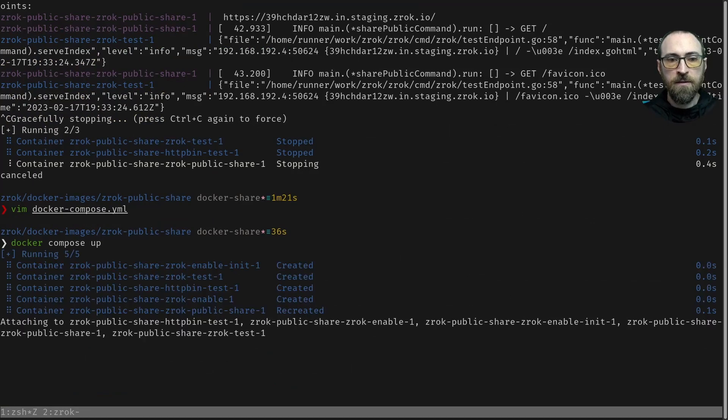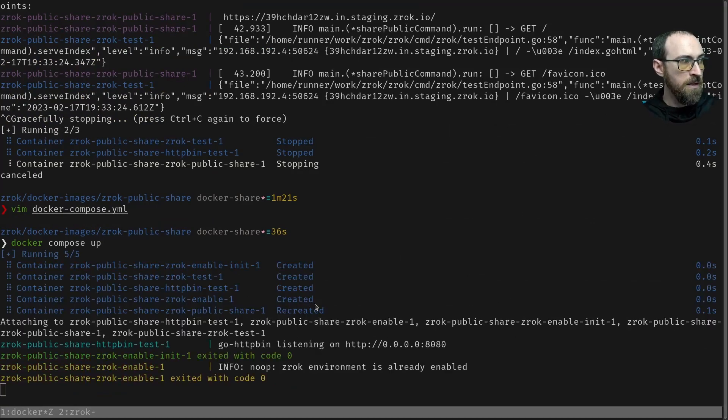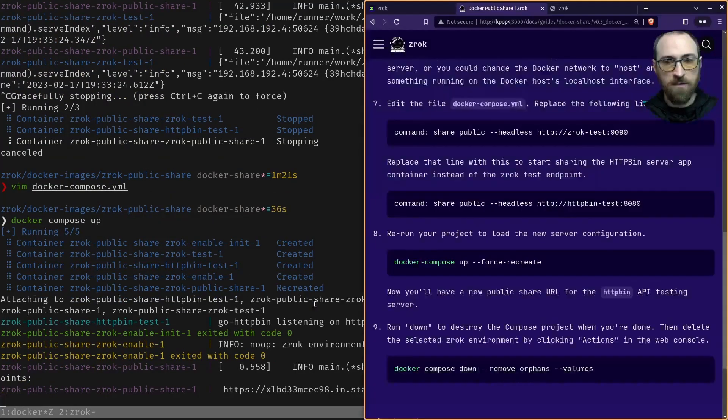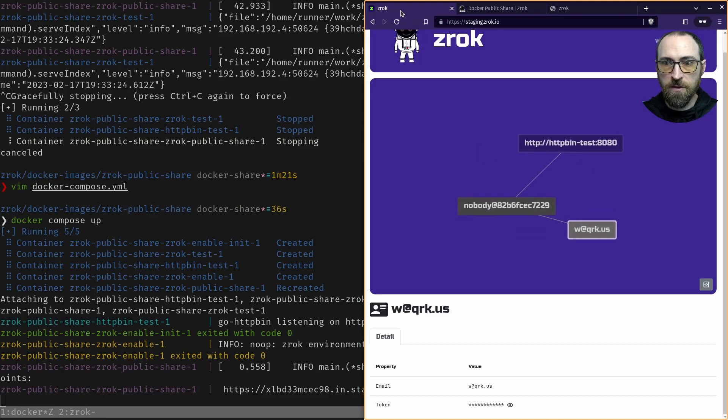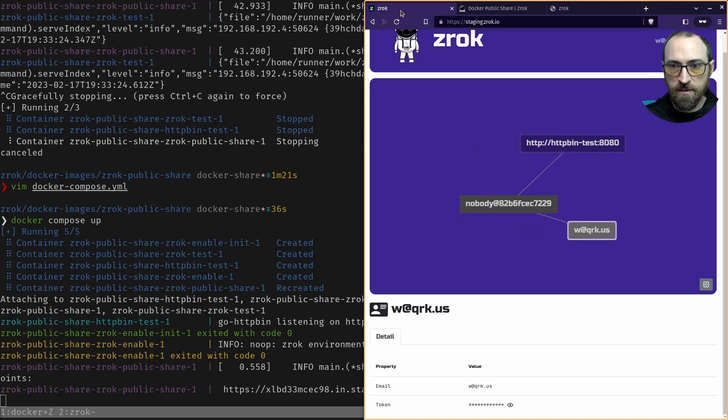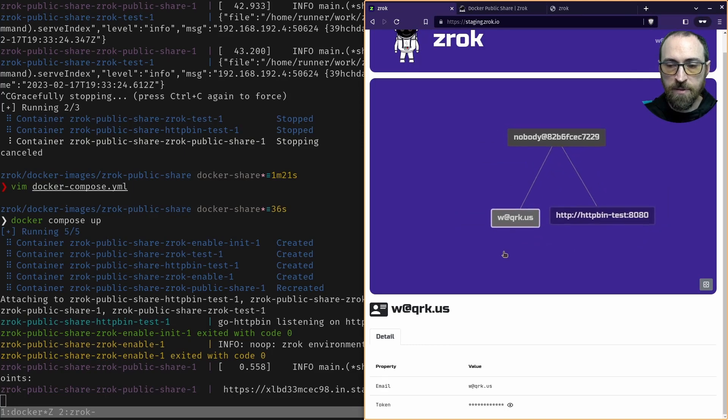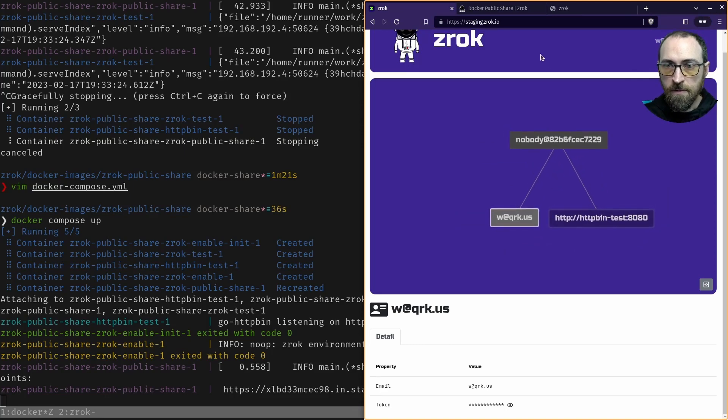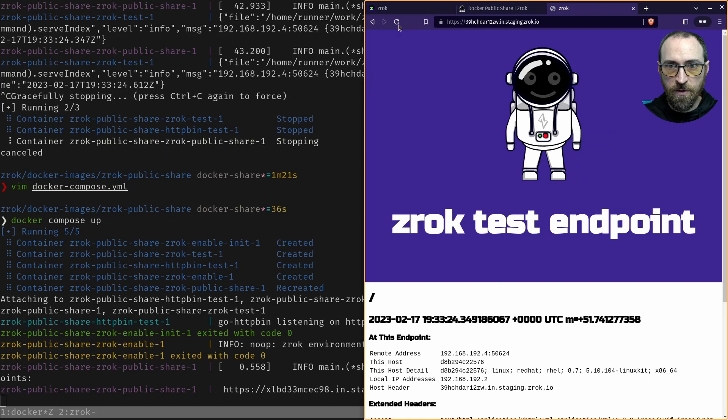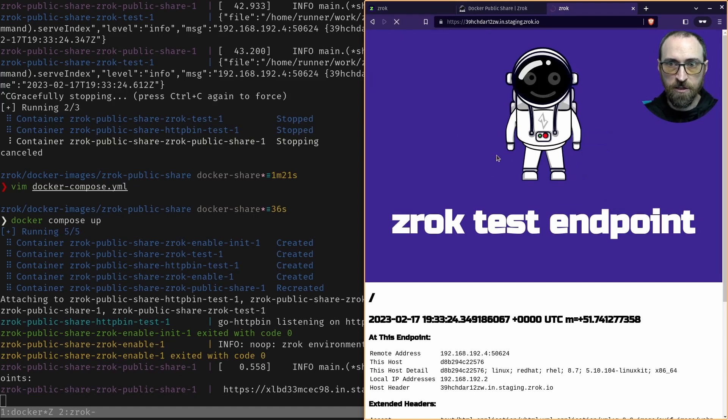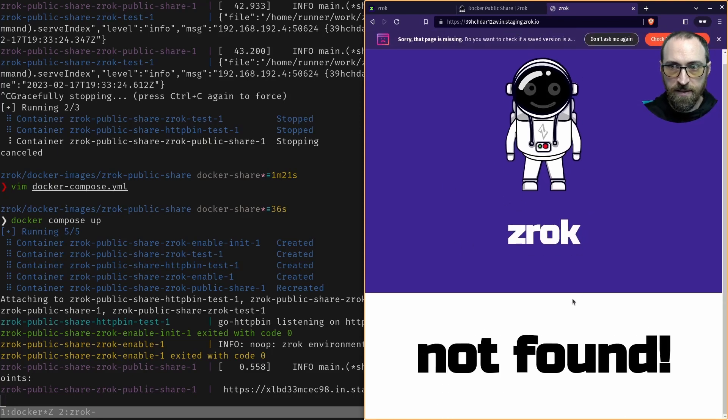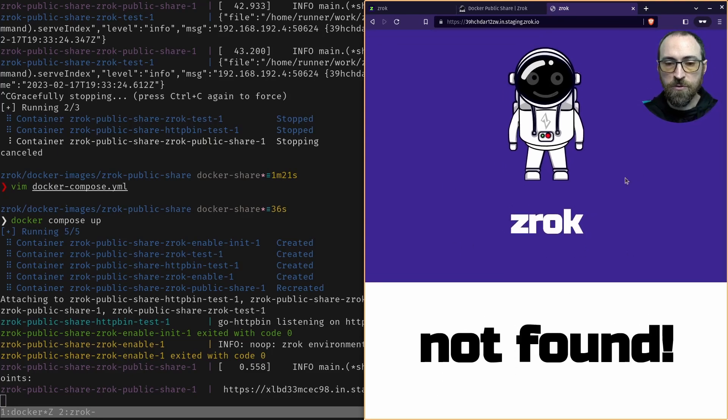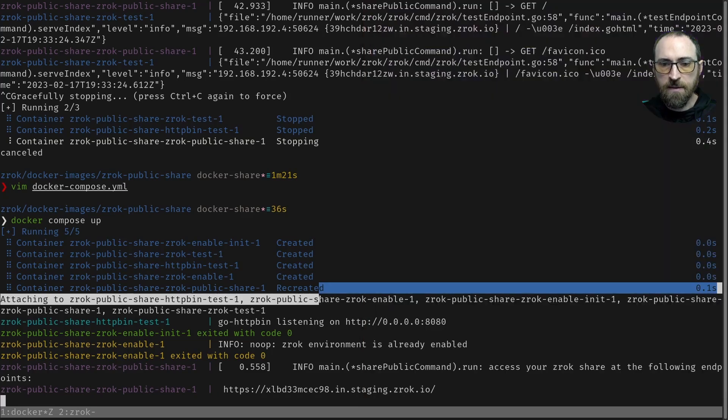We see now it's pointed at HTTP BIN test. So if I go back to the same address as before, now it doesn't exist because this is a new public share. So Zrok is going to tell me that's not there anymore. Pretty cool that you can just share something and then make it go away just as easily.